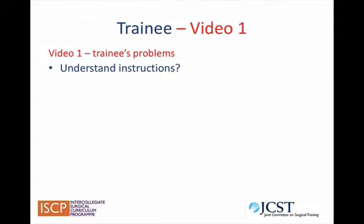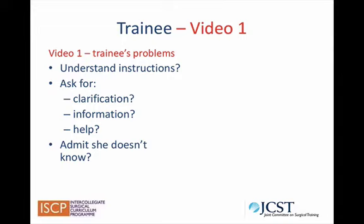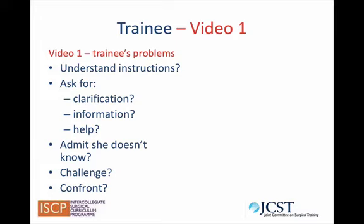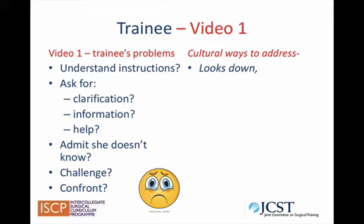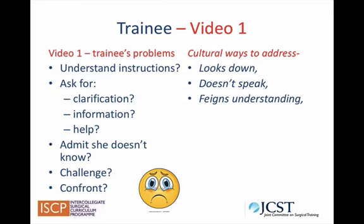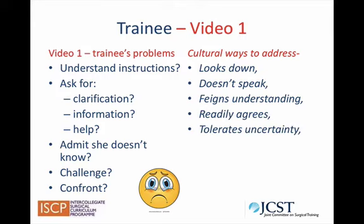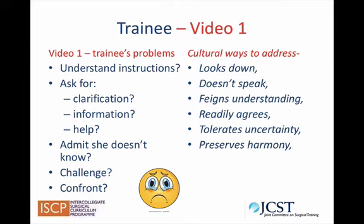In Video 1, the trainee does not fully understand the instructions given to her by the consultant. But because of her cultural background, she doesn't ask for clarification or further information or help. She cannot admit to the consultant that she doesn't know how to insert the Veress needle and reduce the insufflation pressure. She would certainly not challenge or confront the consultant about the task, as challenging someone of higher status would not happen in the trainee's cultural background. So instead, she looks down, doesn't speak, feigns understanding and readily agrees with the consultant. In the trainee's cultural background, a certain tolerance for unexplained and uncertain events exists, and asking for clarification could be seen as undermining the respect of the consultant and upsetting the superficial harmony between them.